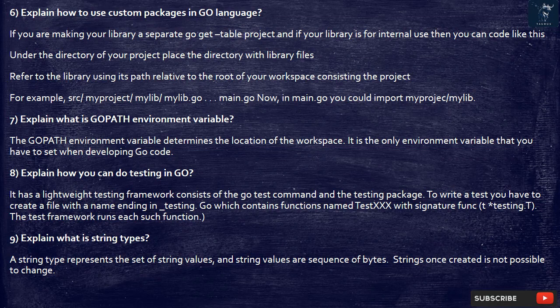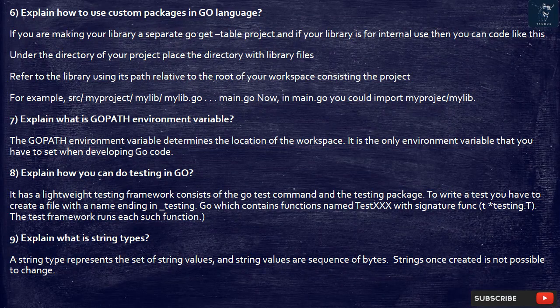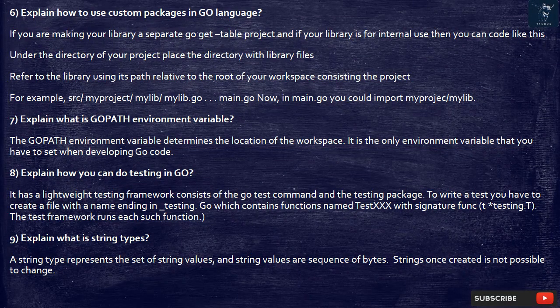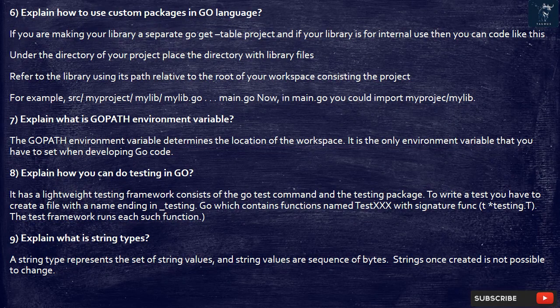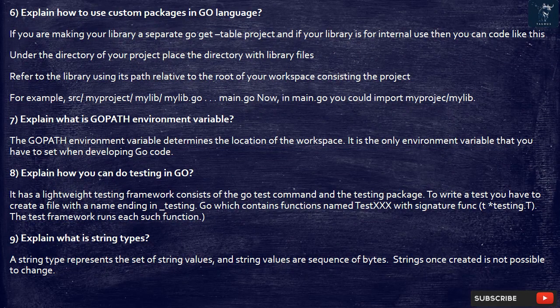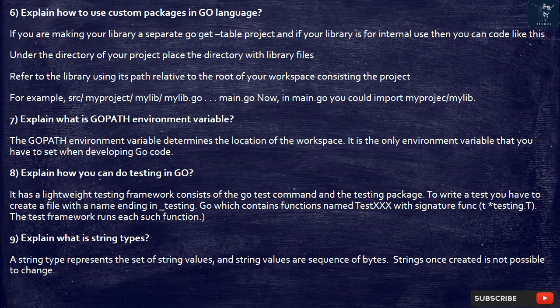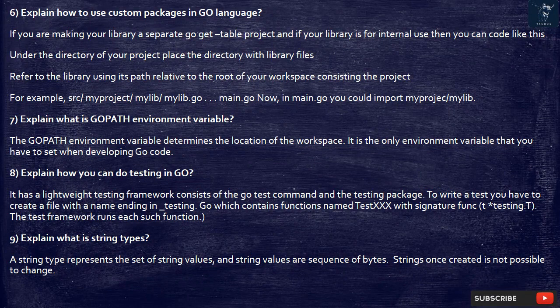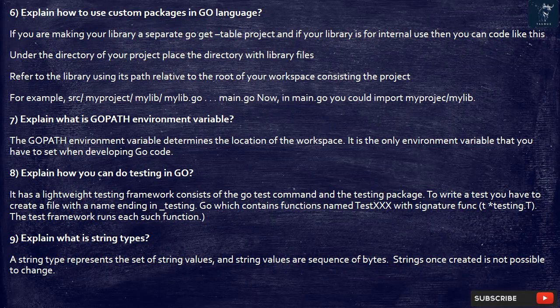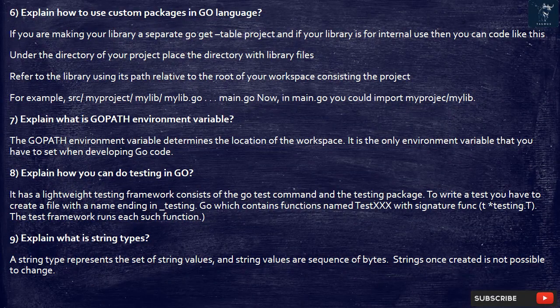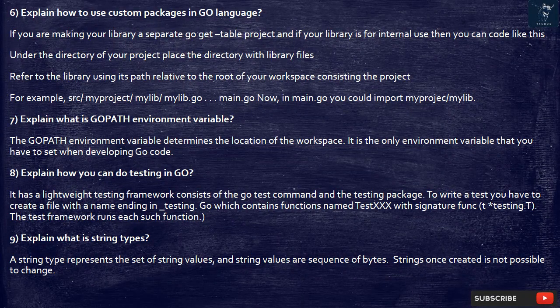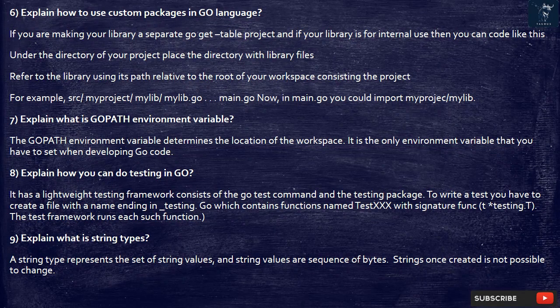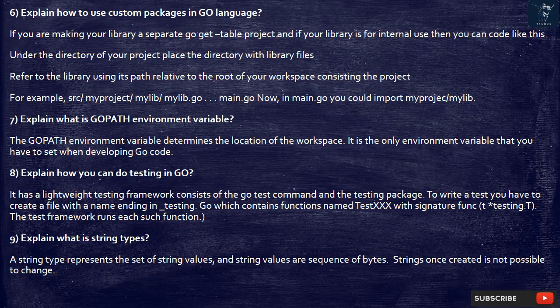9. Explain what is string types. A string type represents the set of string values, and string values are sequence of bytes. Strings once created is not possible to change.